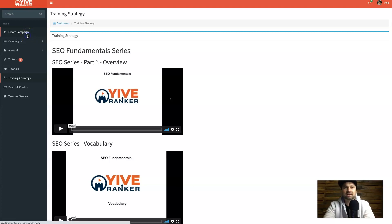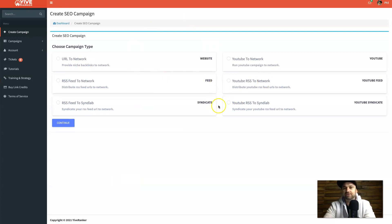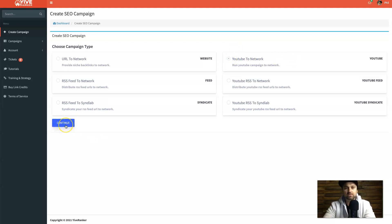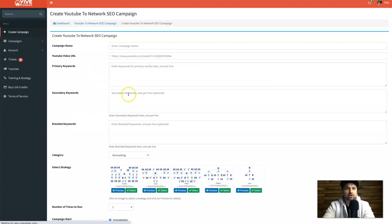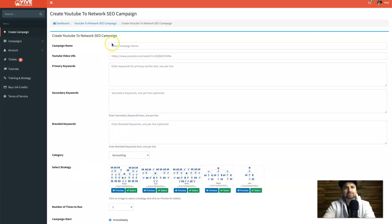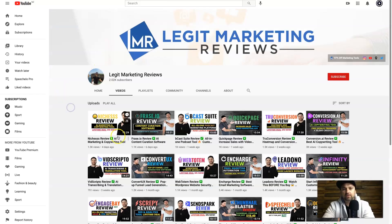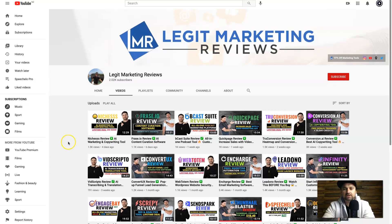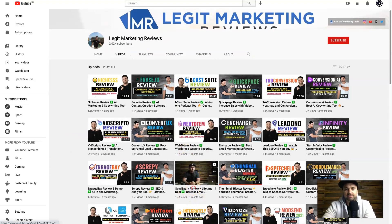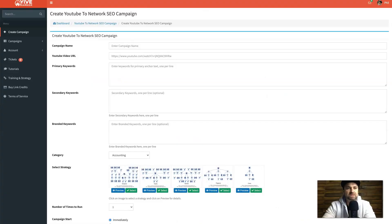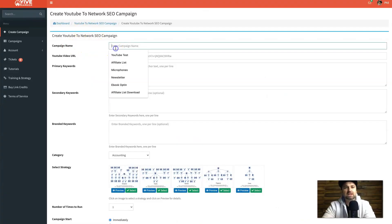I'm going to create a new campaign to show you how this works. I'm using the YouTube to network option since I do a lot of YouTube. Here in the details section you can see all the different strategy types, including Scorpius, Hydra, Gemini, Pegasus, and also Orion which wasn't listed on the homepage. I'm going to my YouTube channel and selecting a video — a Send Spark review — that needs a boost in rankings, and copying its link URL.